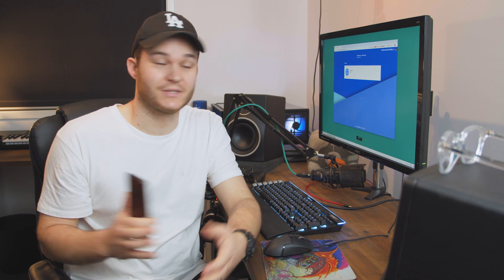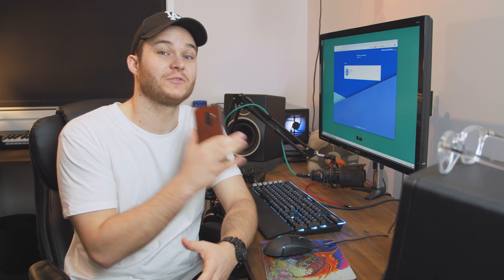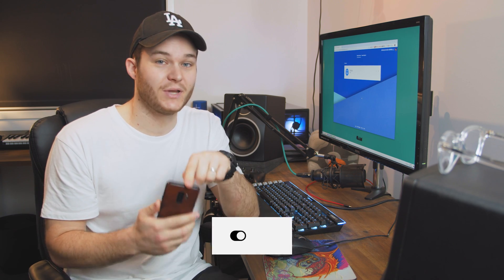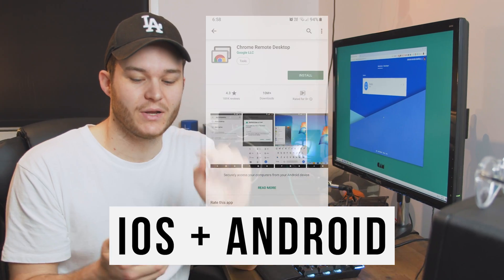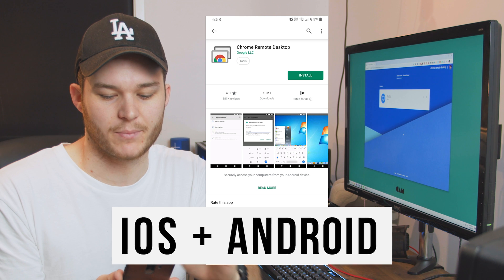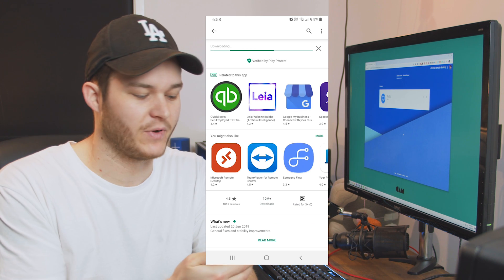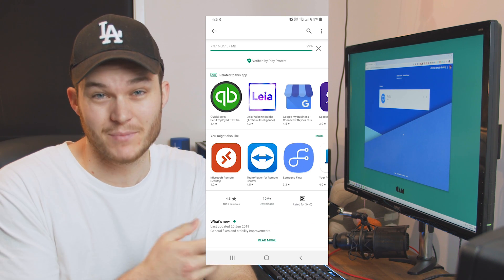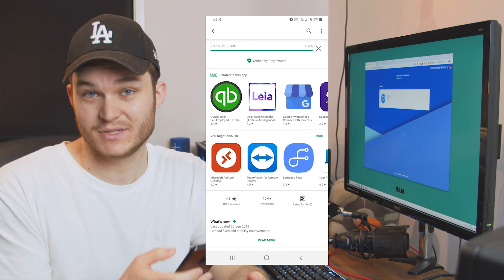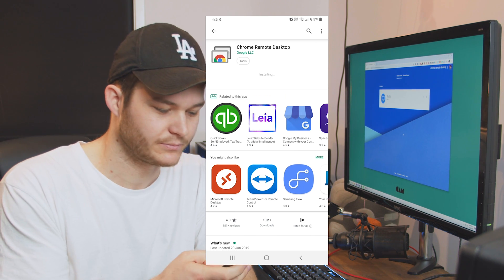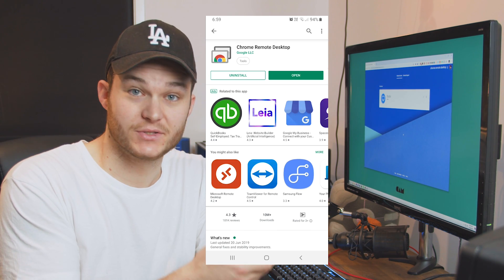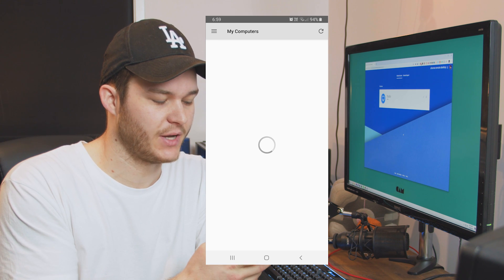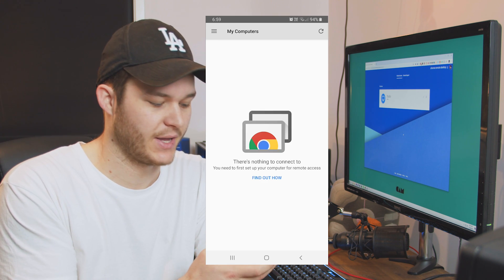Okay so now the computer's set up for remote desktop connections you can access it from other computers but you can also now with your phone get the Chrome remote desktop app. Click install once you find it make sure it's the one that has at least 10 million downloads so you know it's not a scam app and it's the legit one.